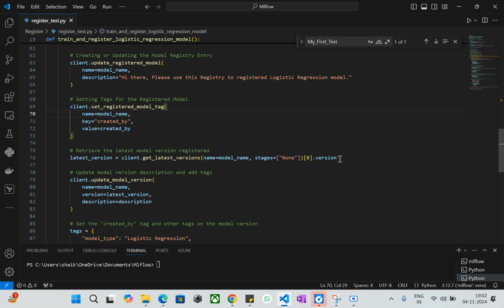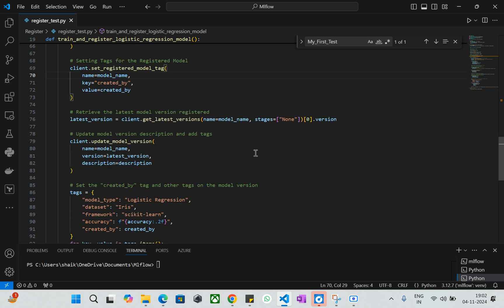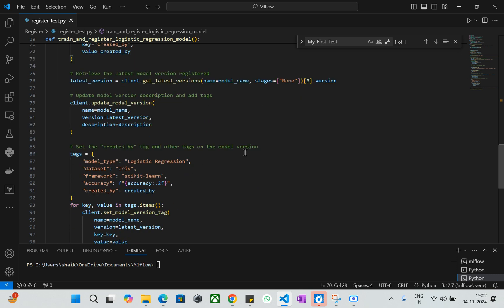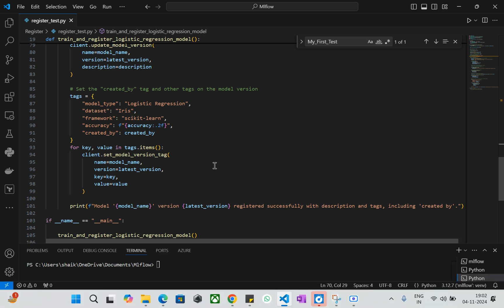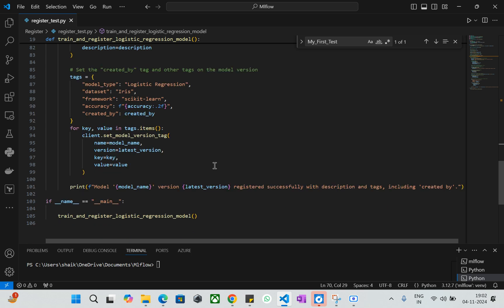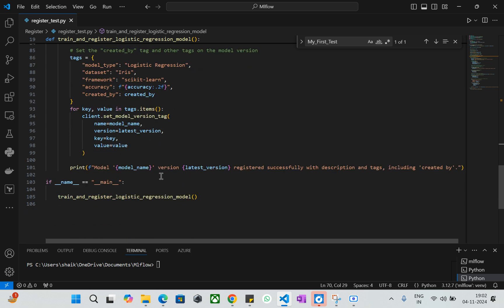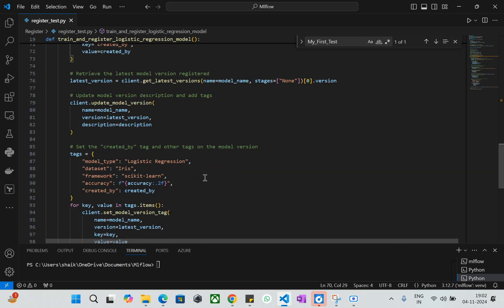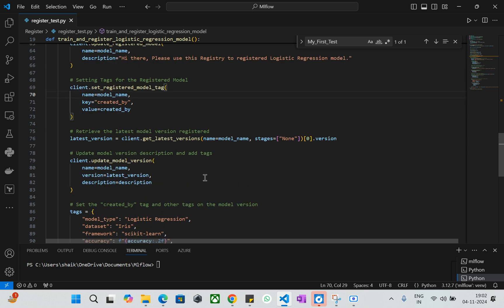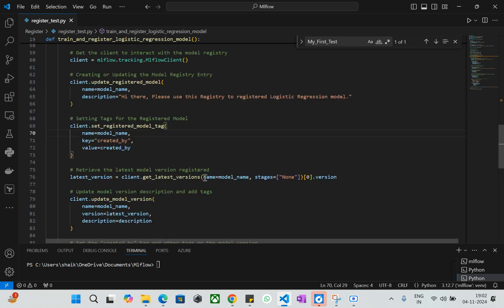I give the version starting with one. This retrieves the latest versions that get registered. In the descriptions and tags section, you can add who created the model and the accuracy. All this information gets logged at the model level. I iterate over key-value pairs with tags and items, calling names, versions, and key values. Finally, I print the model name and latest version on the CLI. This is a simple way of registering your model — in production best practices you can do many customizations.